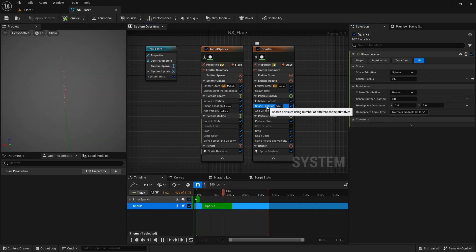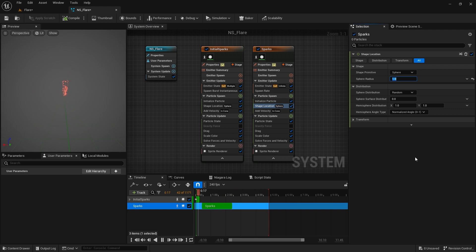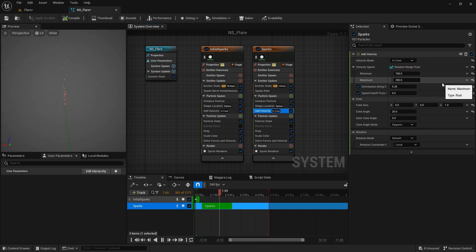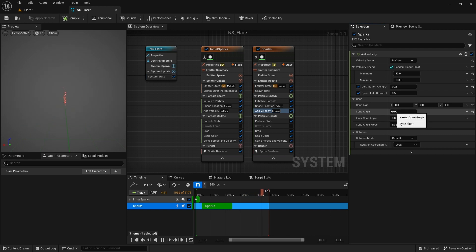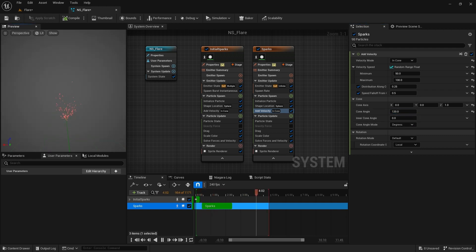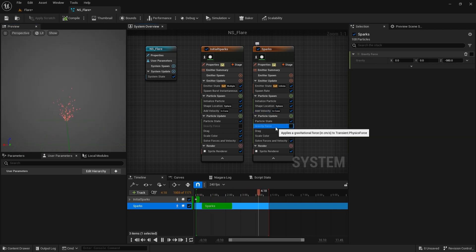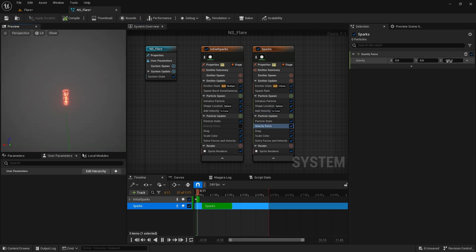I increase the maximum lifetime to 0.5. Increase the shape location sphere radius to 1. Decrease the velocity a bit and increase the cone angle to 120. This will spread the particles a lot more. I enable the gravity and reduce it to negative 50.